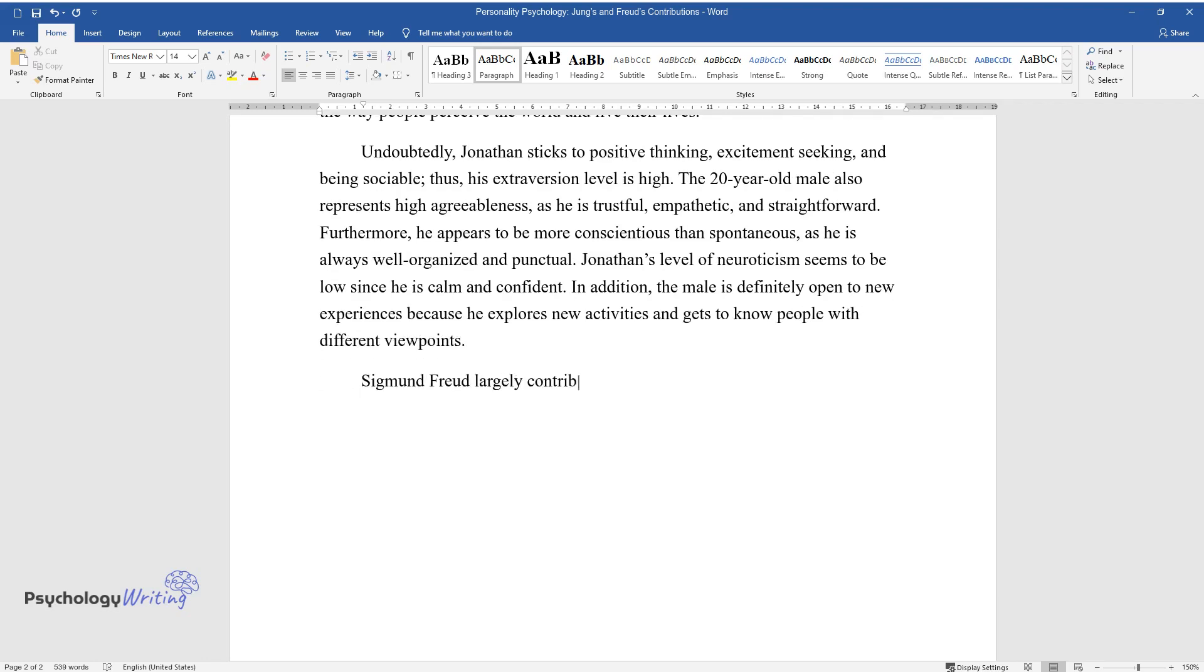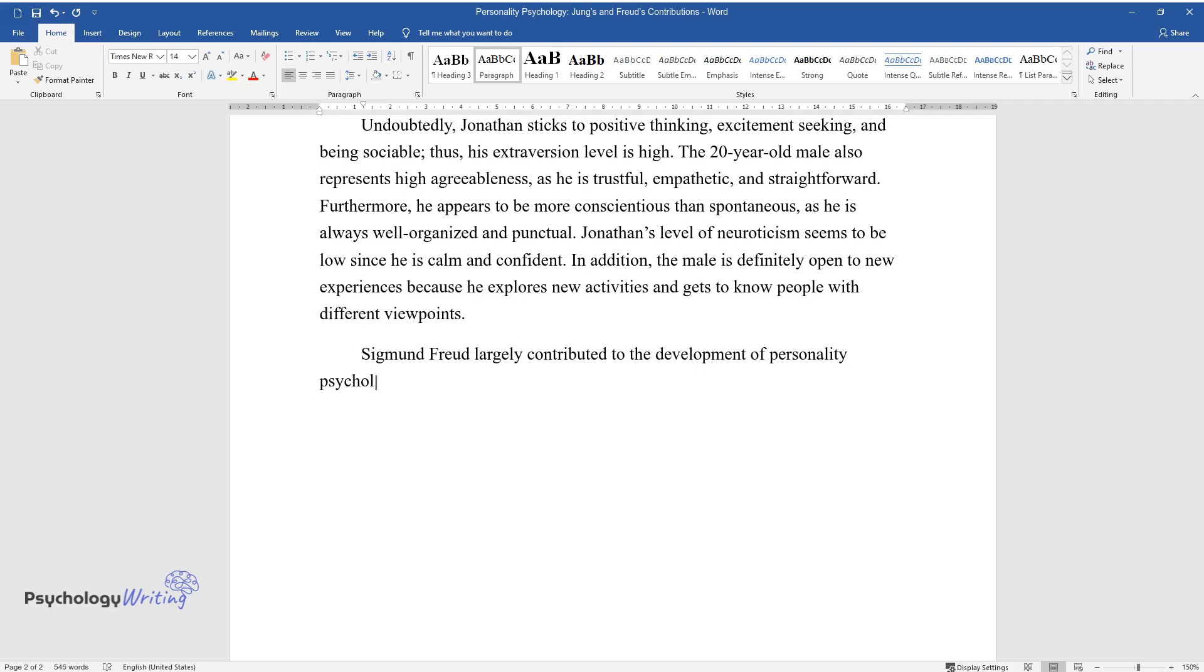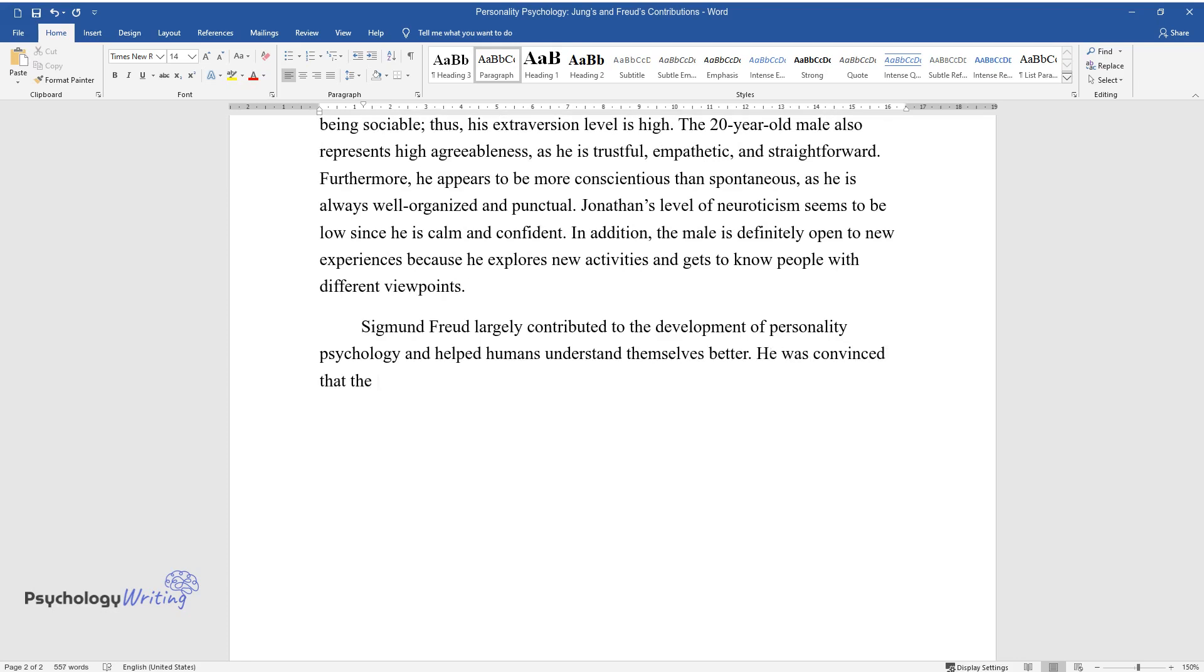Sigmund Freud largely contributed to the development of personality psychology and helped humans understand themselves better. He was convinced that the mind is structured, consisting of the conscious, subconscious, and unconscious.